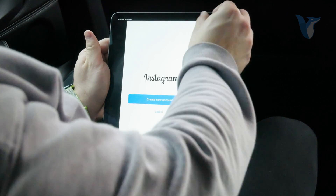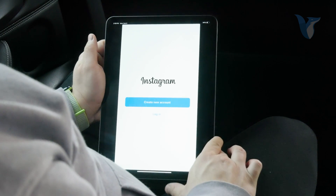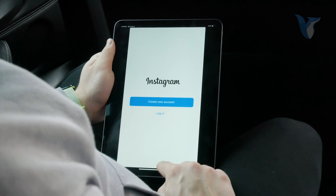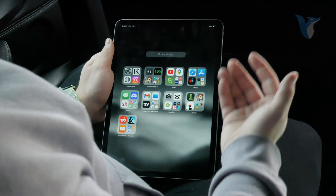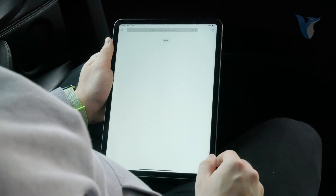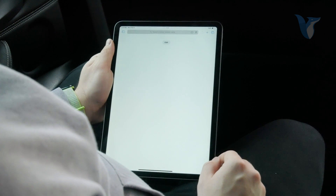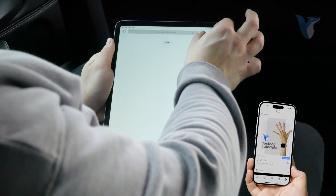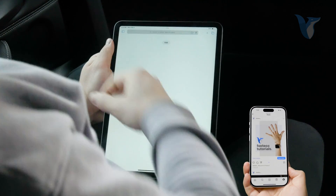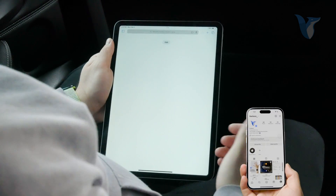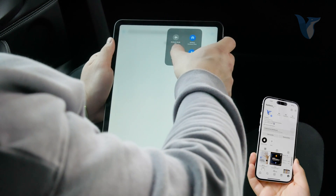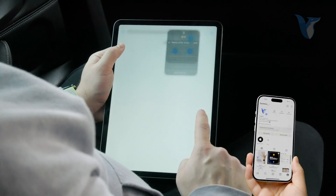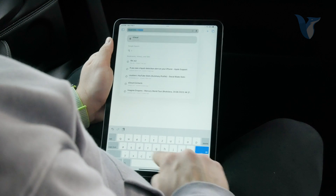Even in full screen, there are still black bars on the sides, which is kind of annoying. This is especially noticeable when using the iPad in landscape mode.